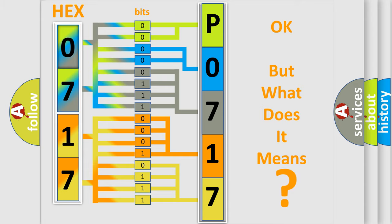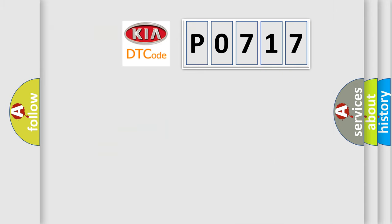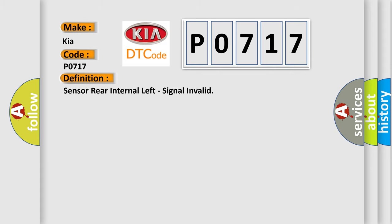So, what does the diagnostic trouble code P0717 interpret specifically for KIA car manufacturers? The basic definition is: sensor rear internal left, signal invalid.